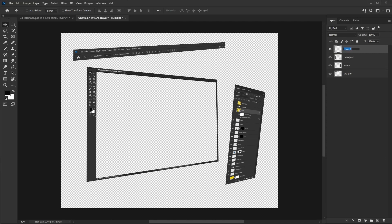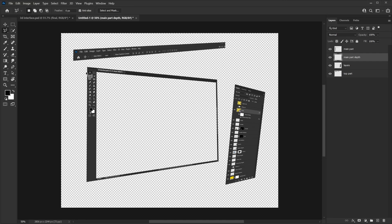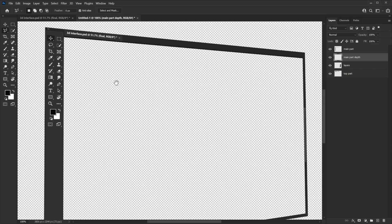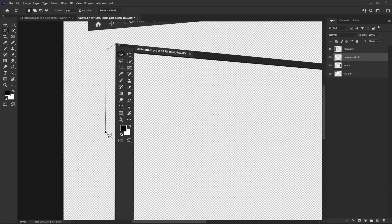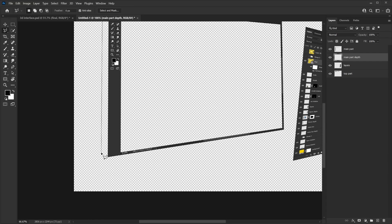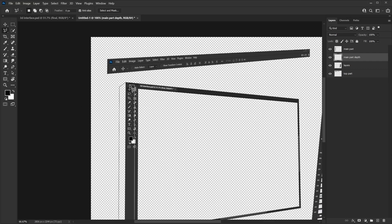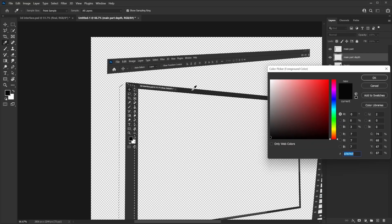Create a new blank layer and rename it 'main part depth' or similar. This layer should be under your main part. Right-click and select the Polygon Lasso Tool, then zoom in a bit with Ctrl+Plus. Click along the edges to draw a depth shape around it — basically we're drawing the depth of the panel. Then close off the selection with a double-click. Select a color that's brighter than the main part and hit OK.